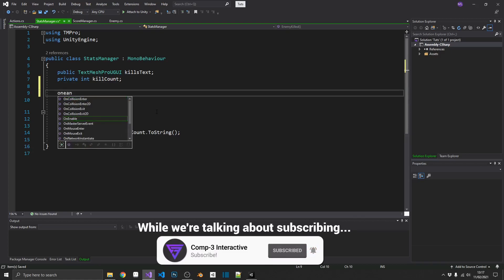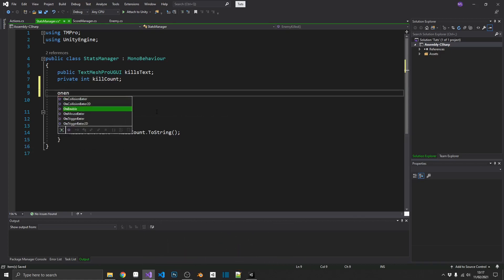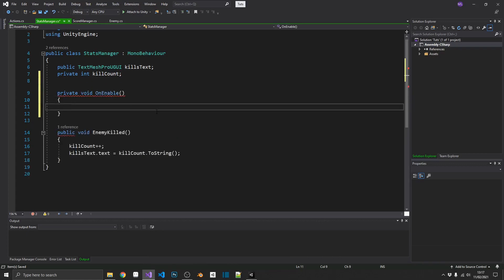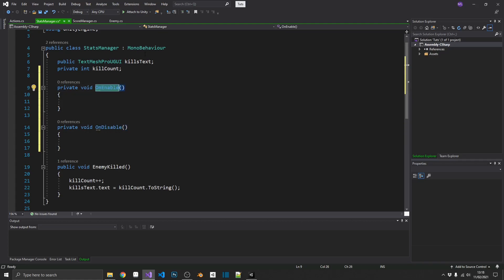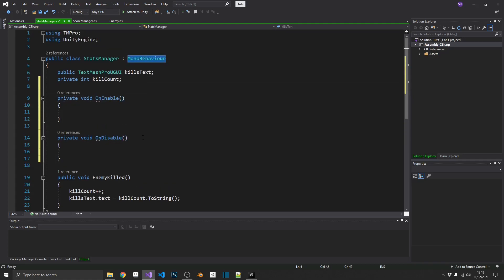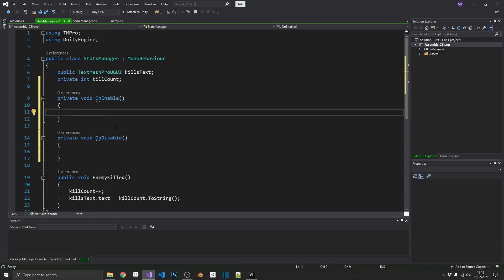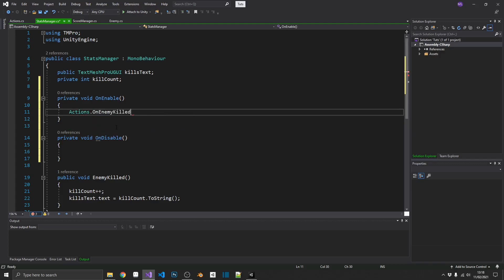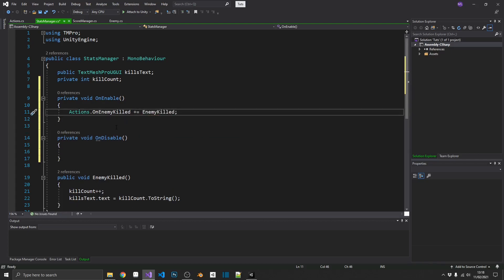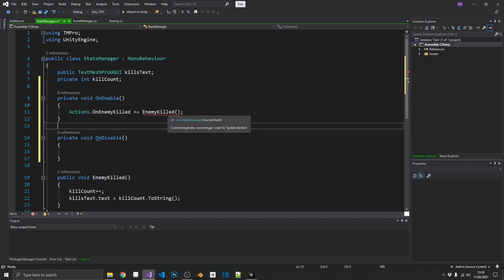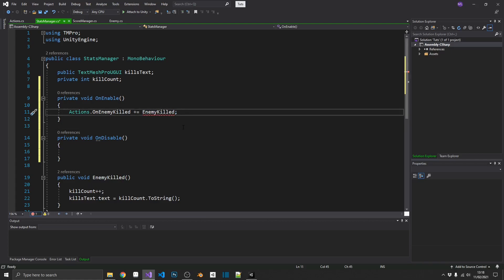So, I'm going to create an on enable and also an on disable method. Now, these are two reserved methods that are part of the mono behavior of unity. And really simply what they do is on enable is called whenever an object becomes active and on disable triggers whenever an object becomes inactive. So, when the object becomes active, we want to subscribe to that event. So, we're going to say actions.on enemy killed. We're going to use the plus equals operator and add in our enemy killed method to it. And notice we don't add the parentheses at the end. If you do, it gives you an error because it's trying to pass a void into an action which is an illegal operation. Just something to bear in mind.